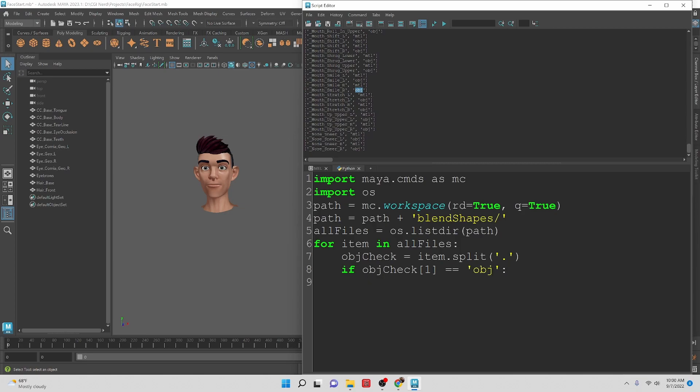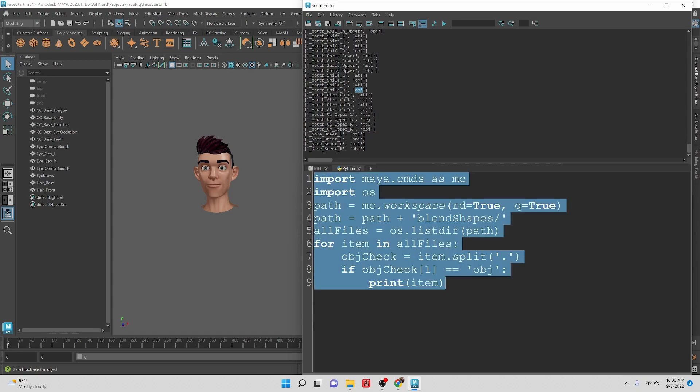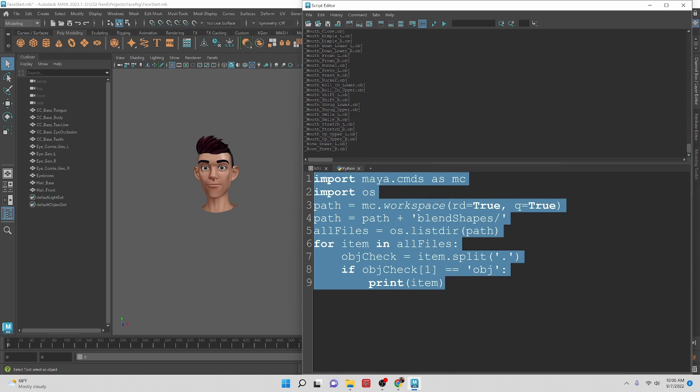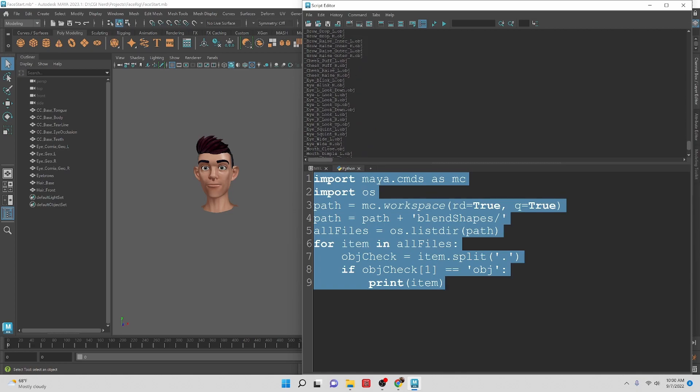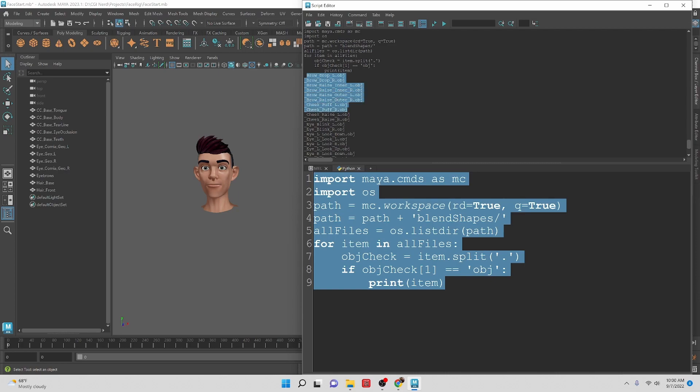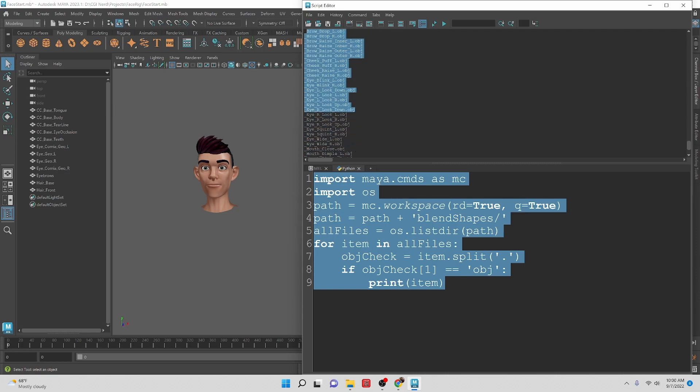Then what do we want to do? Let's just print item at this stage because we don't have any other prints right now. Now we can check and we're seeing that we have each one of the obj files which is exactly what we want because that's only what we're going to want.